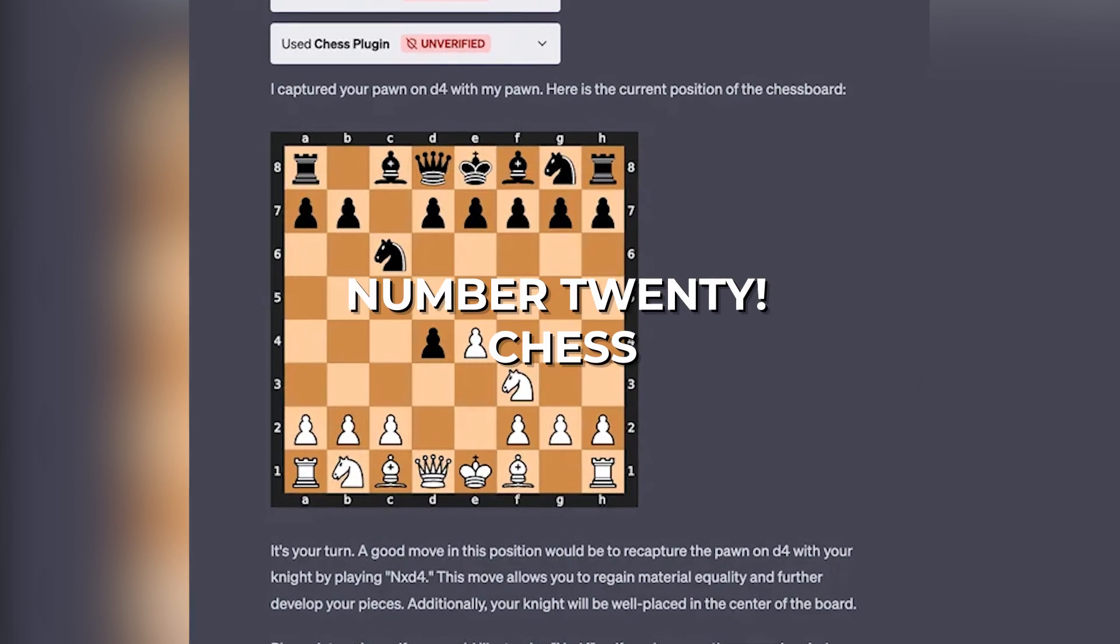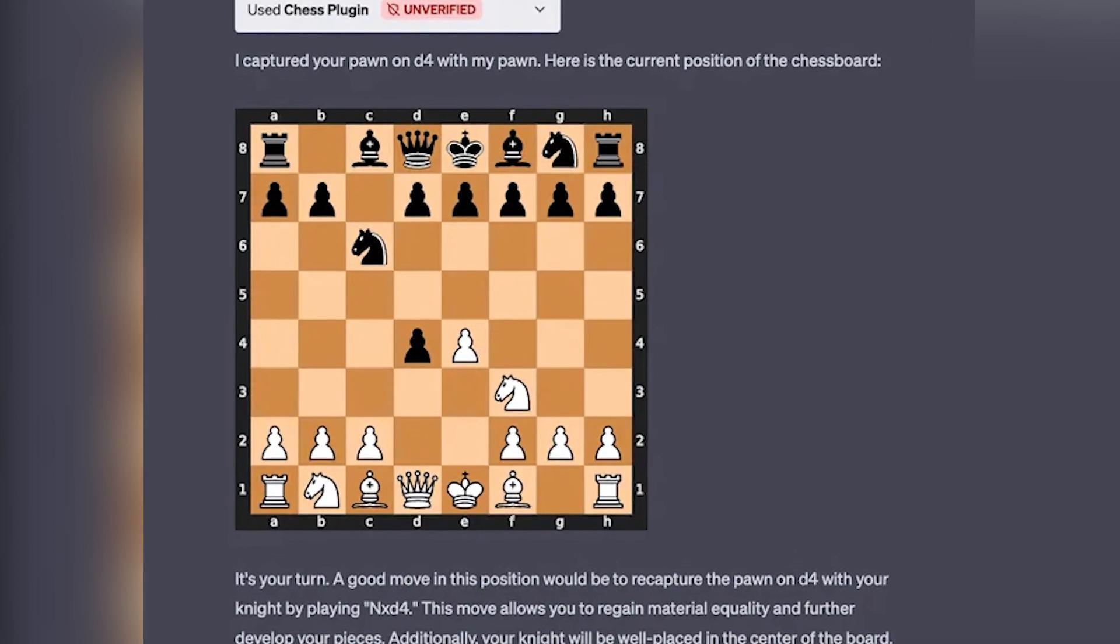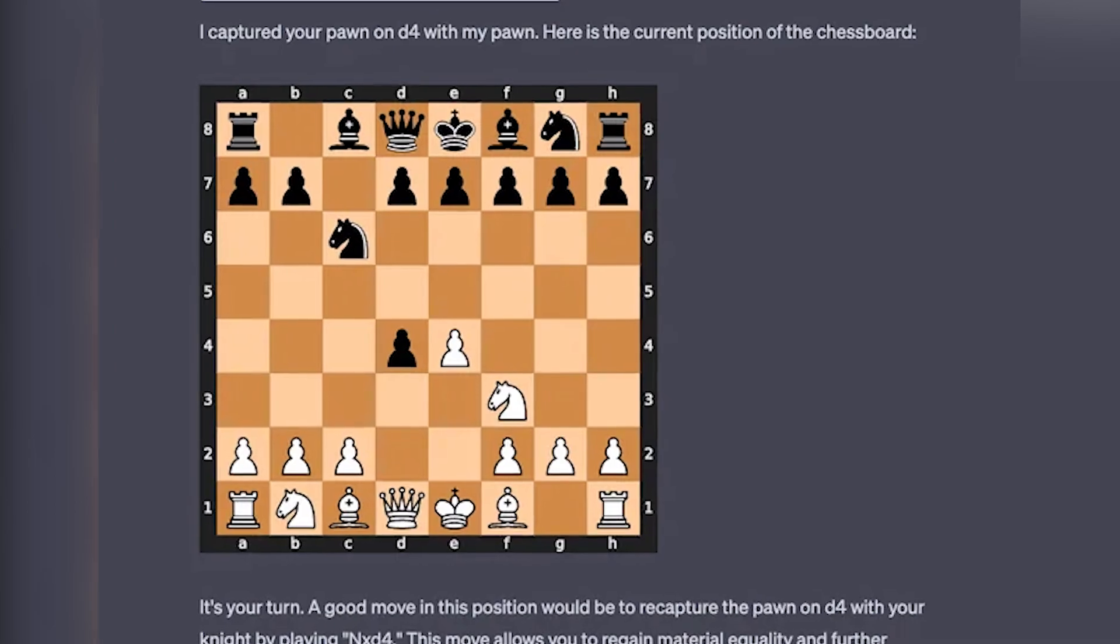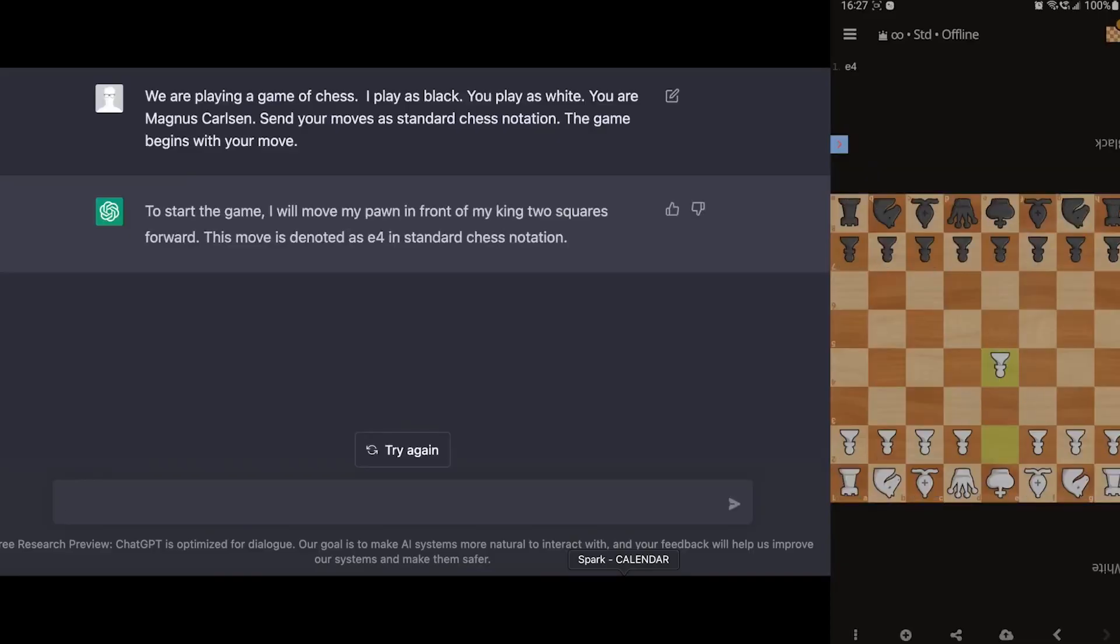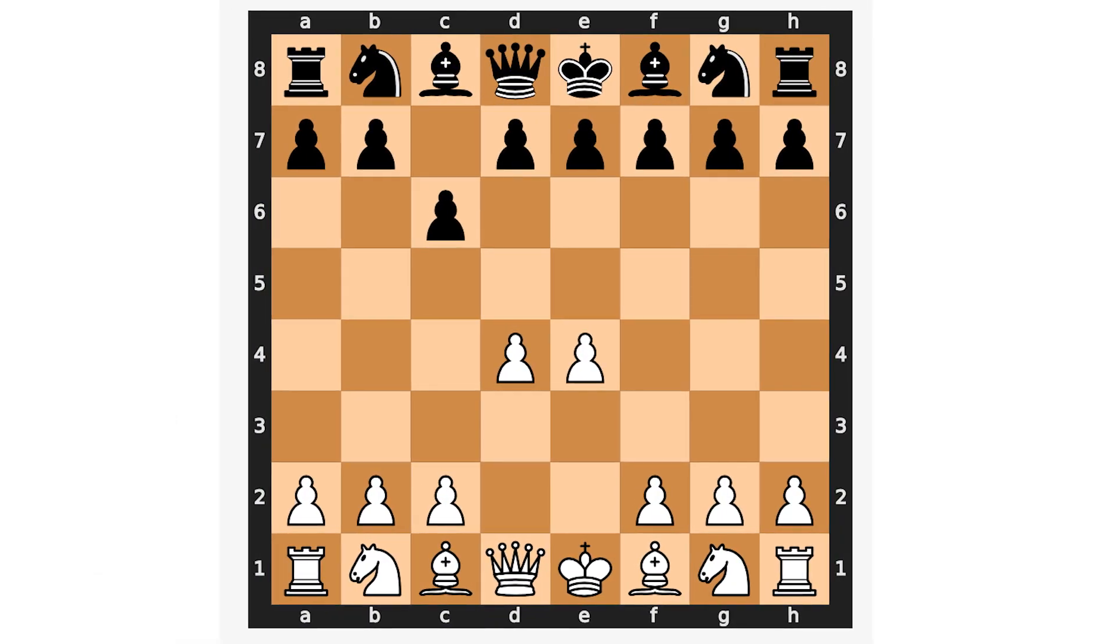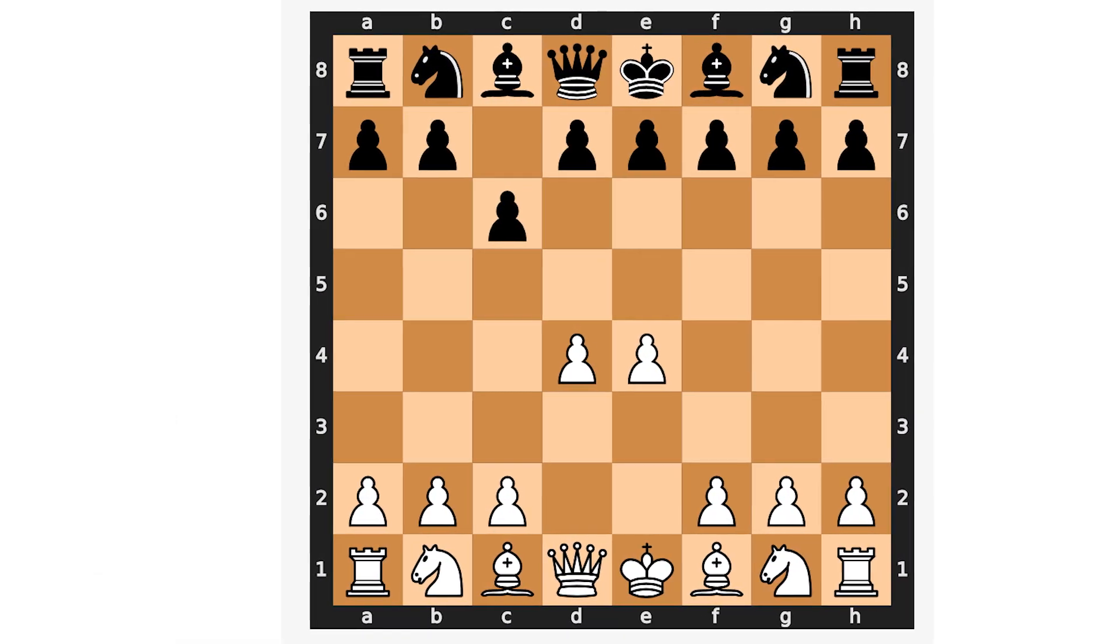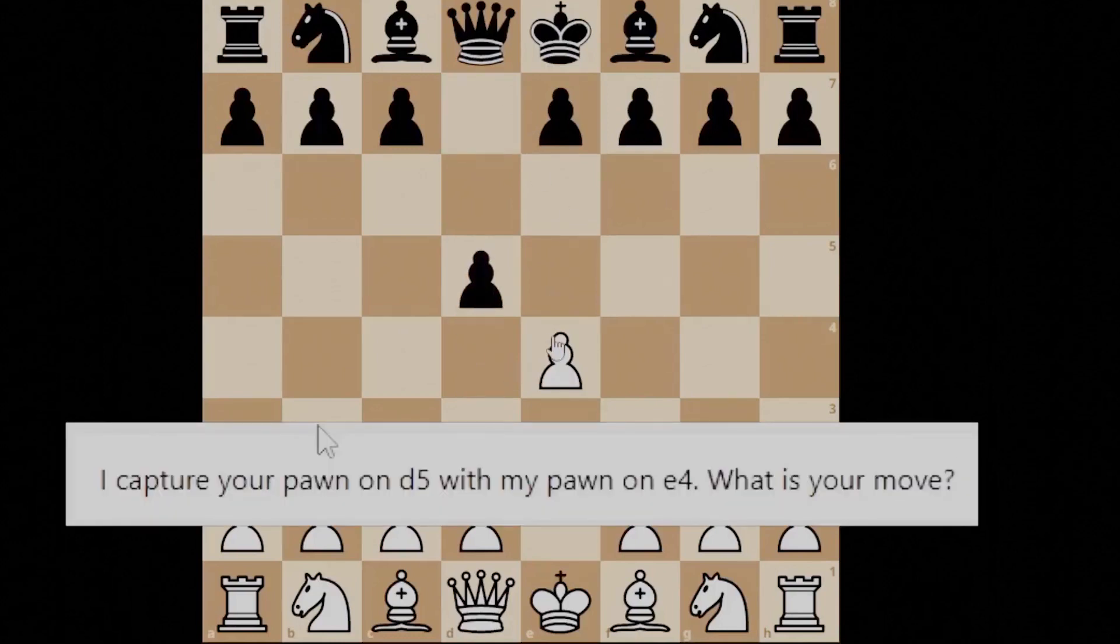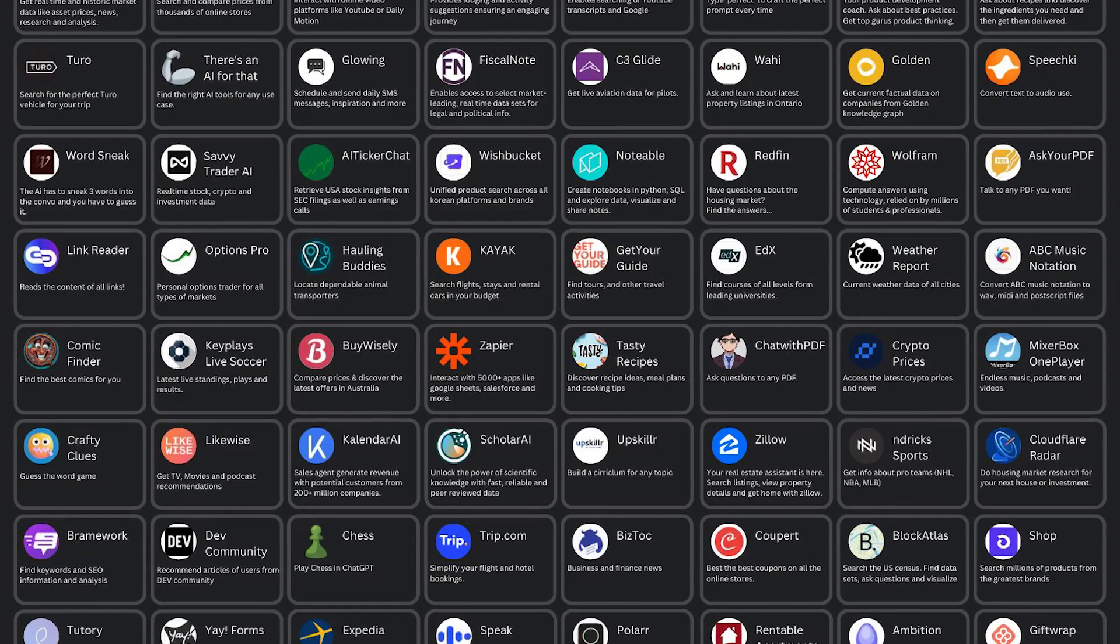Number 20: Chess. Well, this ChatGPT plugin doesn't really need a lot of explanation. True to its name, the Chess plugin lets users play multiple rounds against ChatGPT. The game starts out by first letting the player choose a level depending on their expertise. Once done, you begin playing against ChatGPT and the experience is pleasant. The AI chatbot is surprisingly adept at winning, so bring your A-game when you do go in.